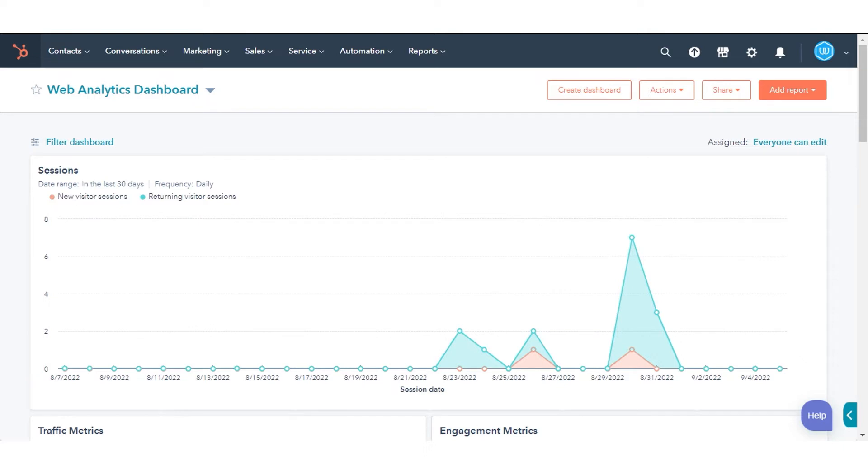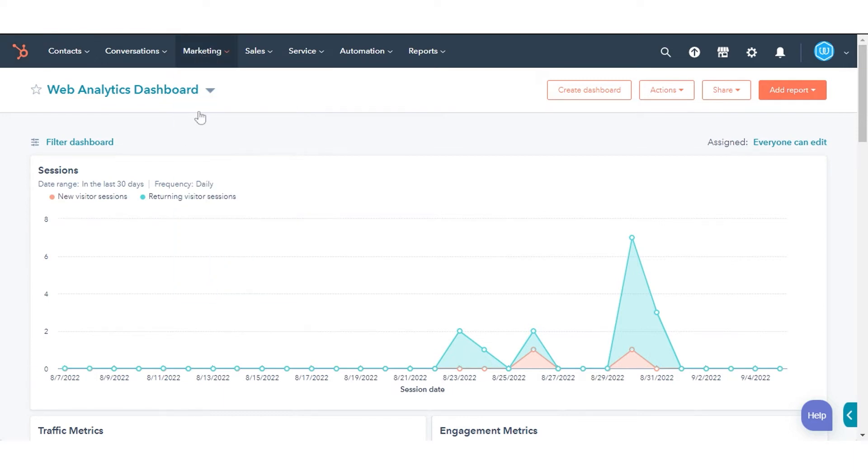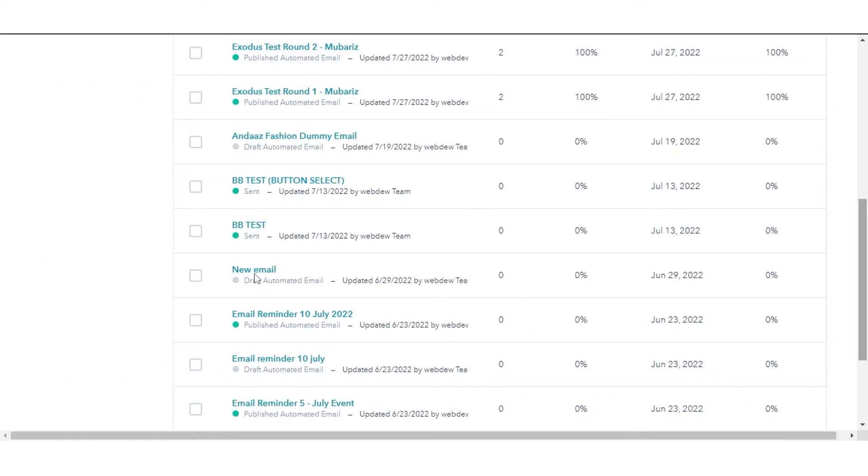Here we are taking an example from one of our existing emails. Navigate to Marketing in the drop-down menu and click Email. Click on one of your existing emails.